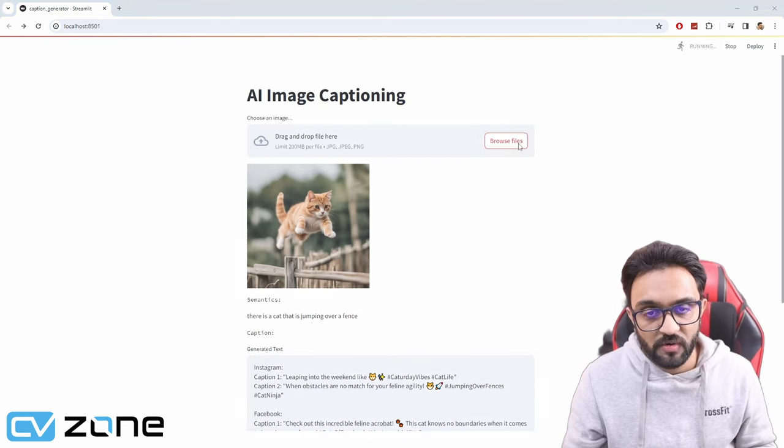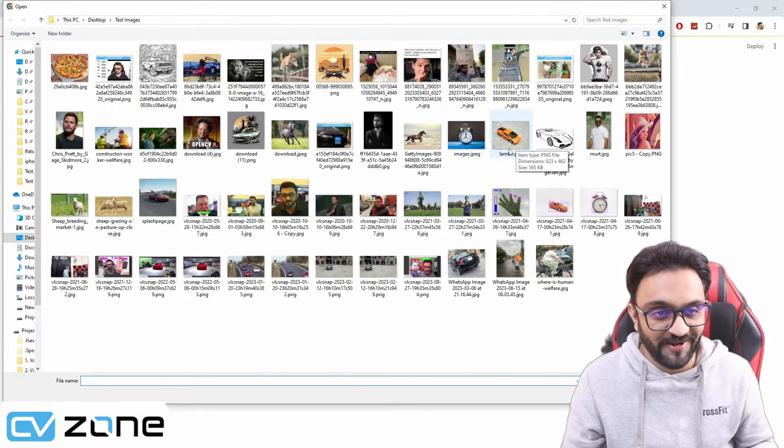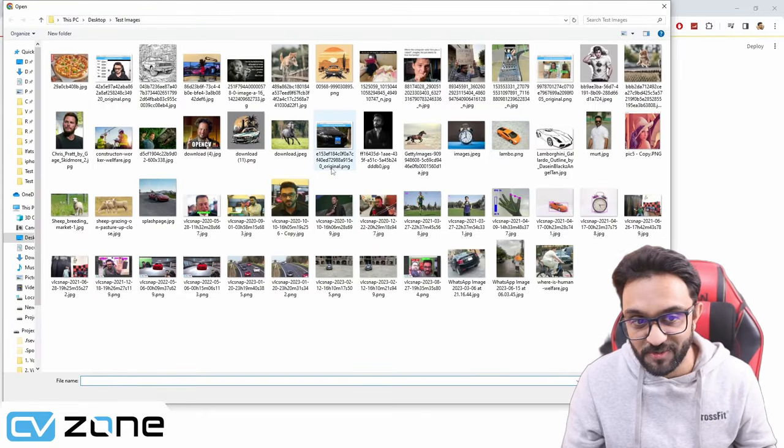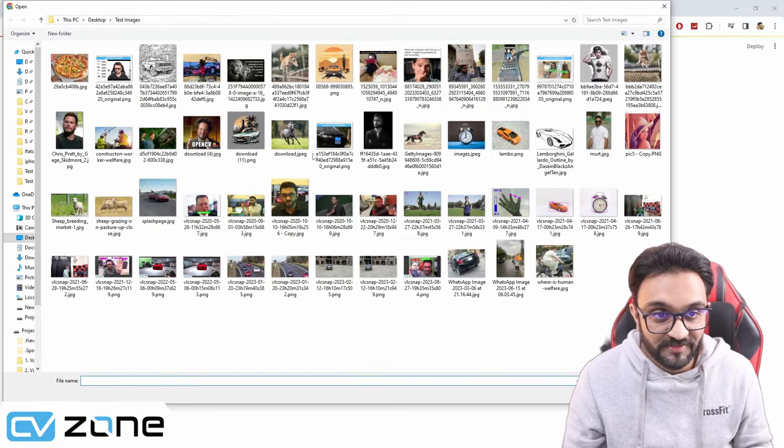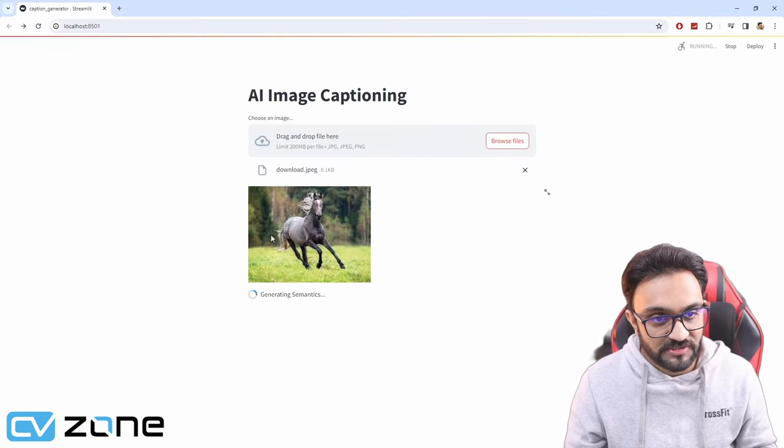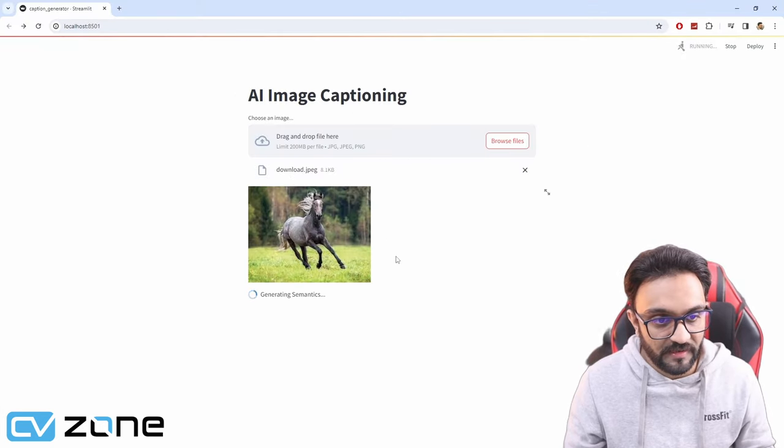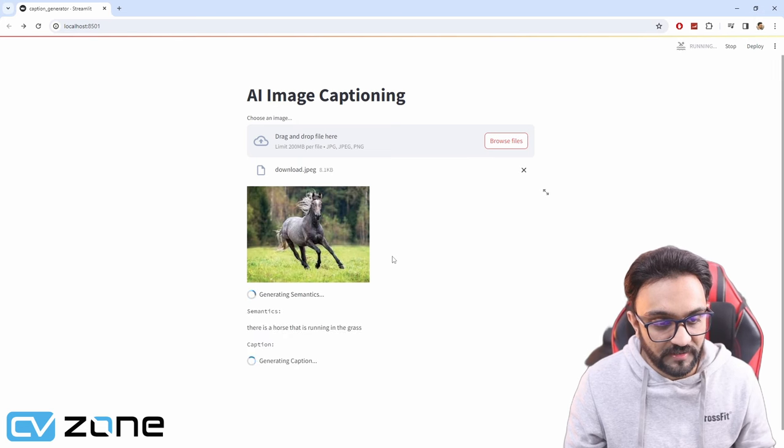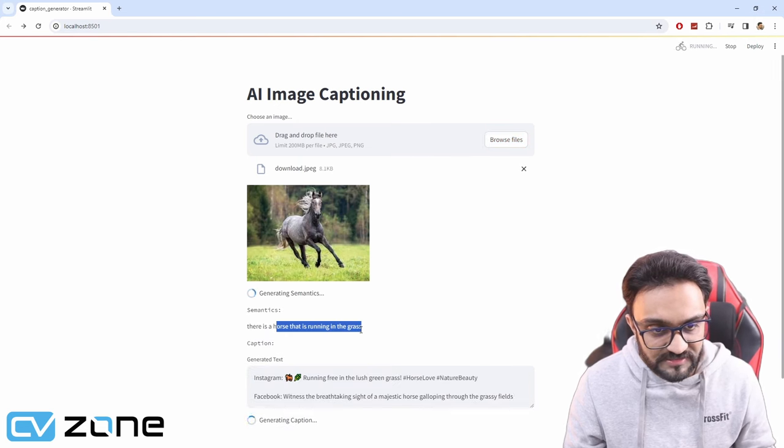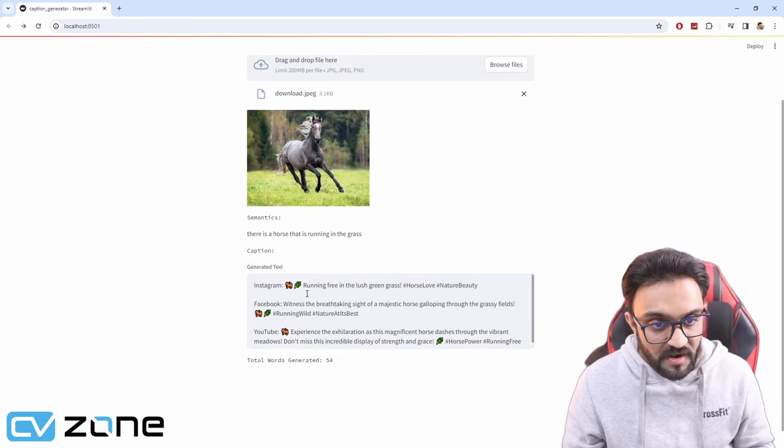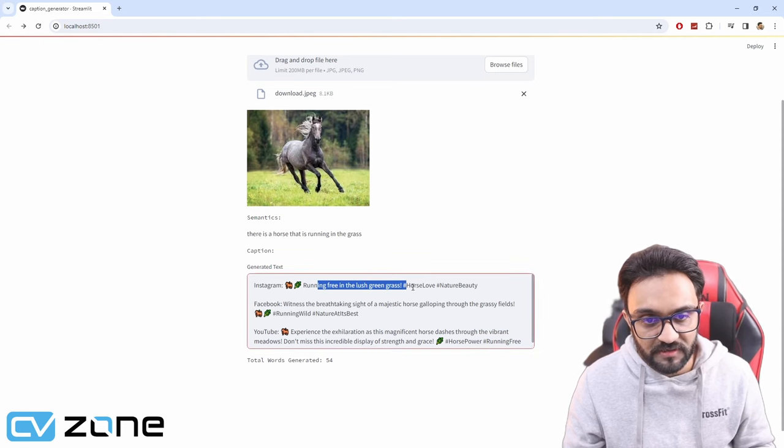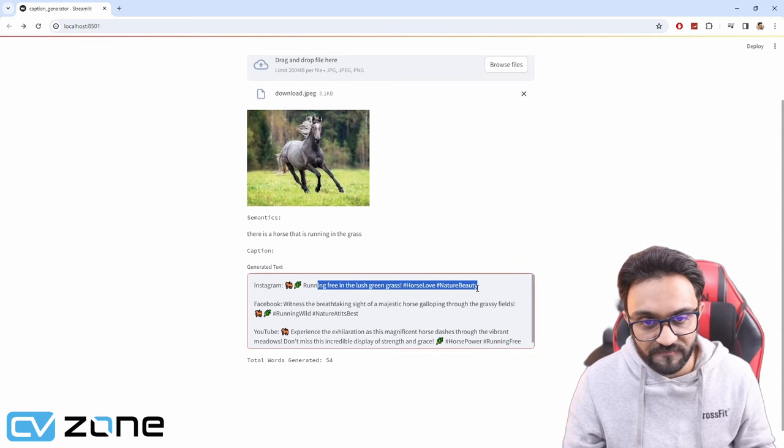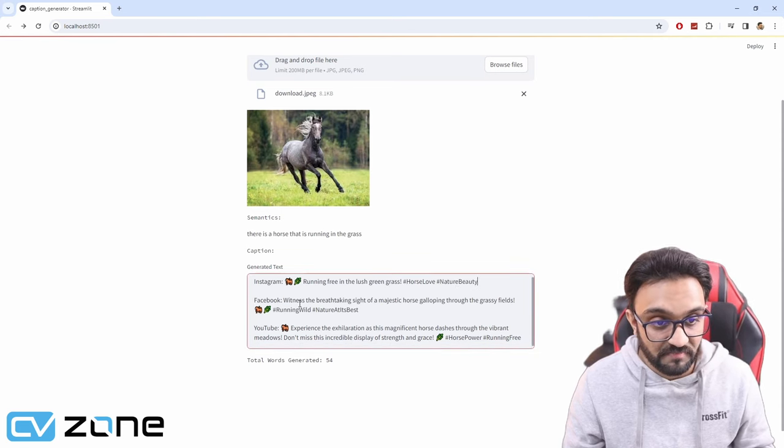I've been playing around with this a lot because this is so much fun and you get to see how AI is evolving. This is a horse and it's running. Horse that is running in the grass. Running free in lush green grass. Horse love, nature beauty. Pretty good.